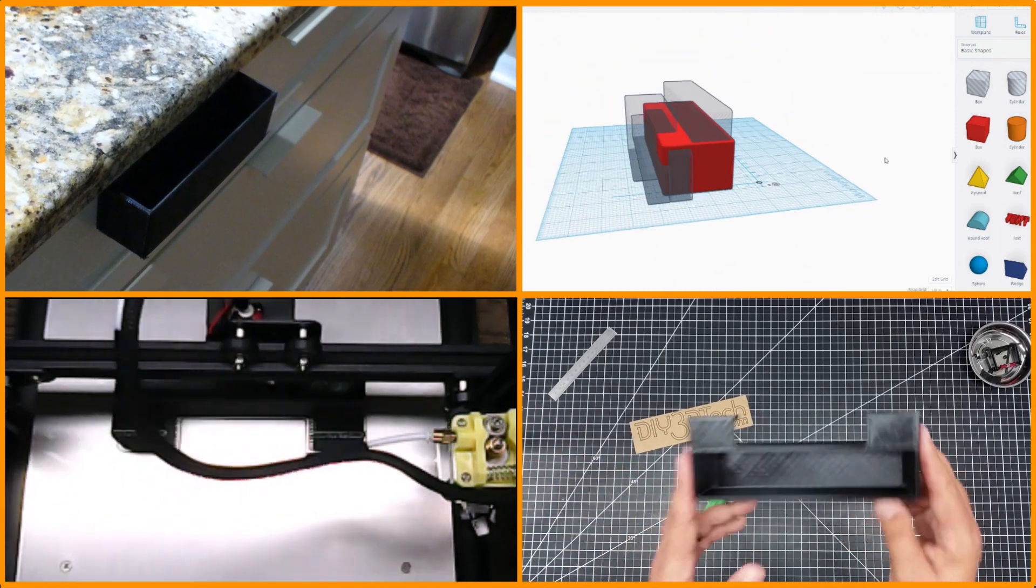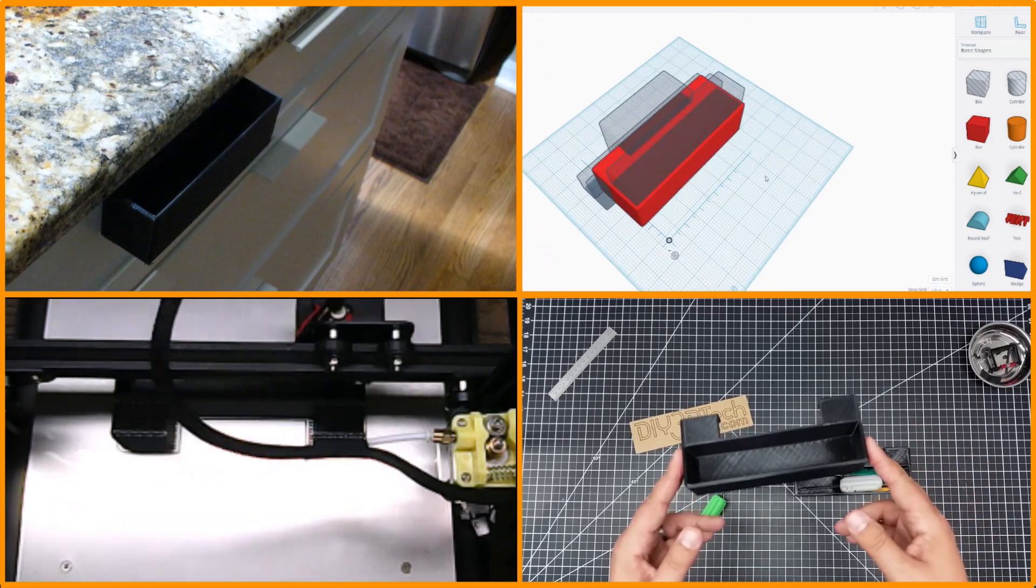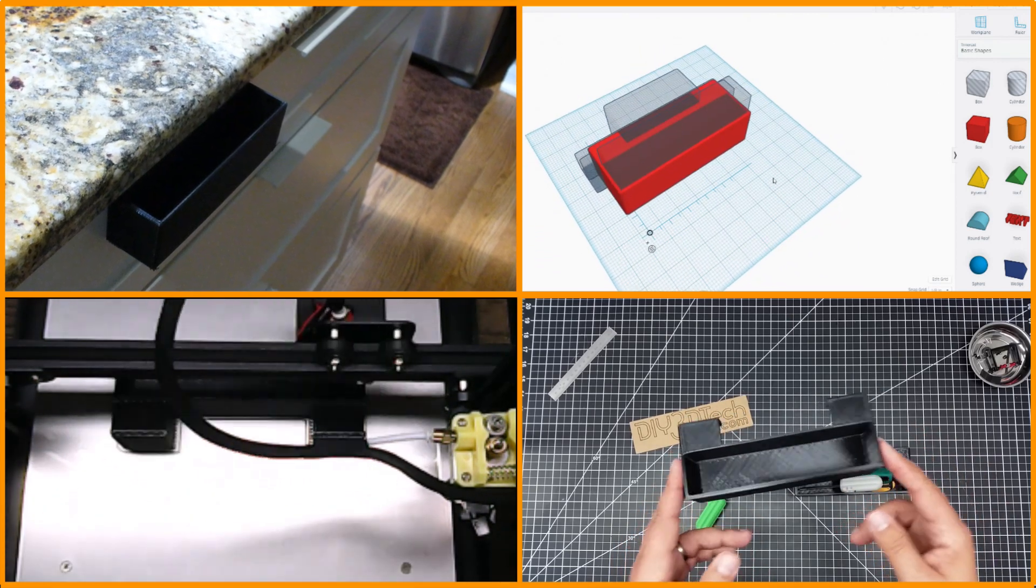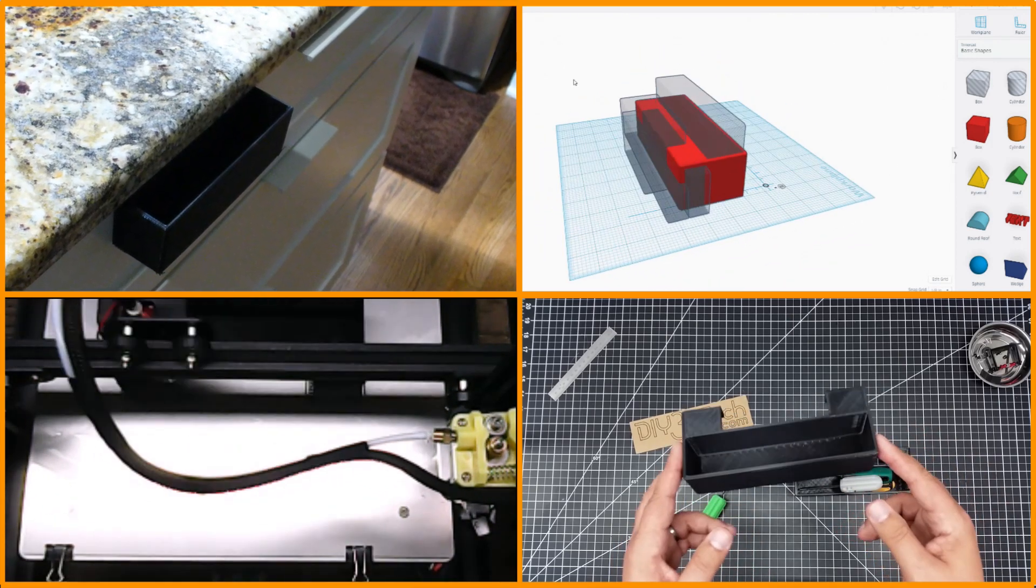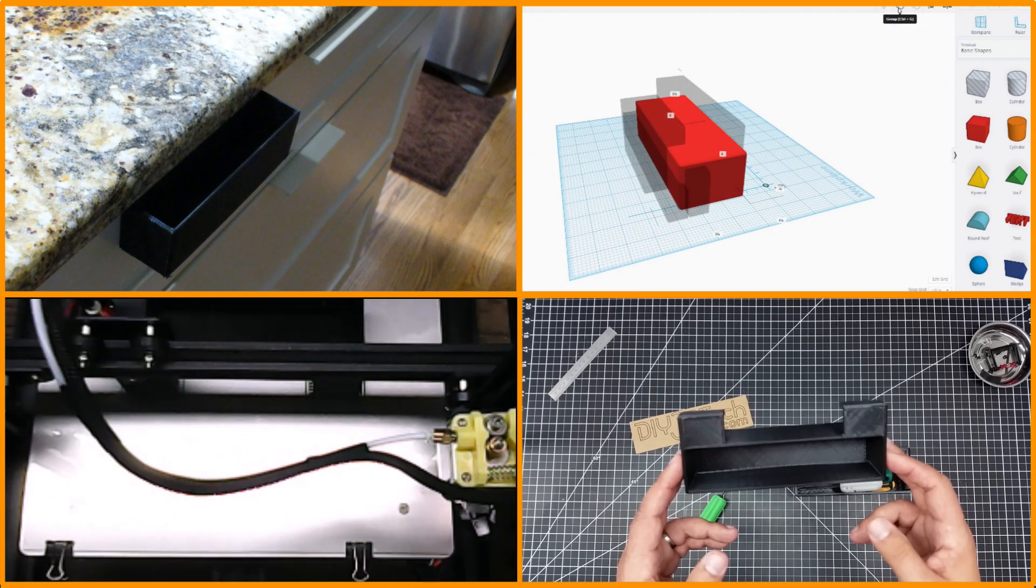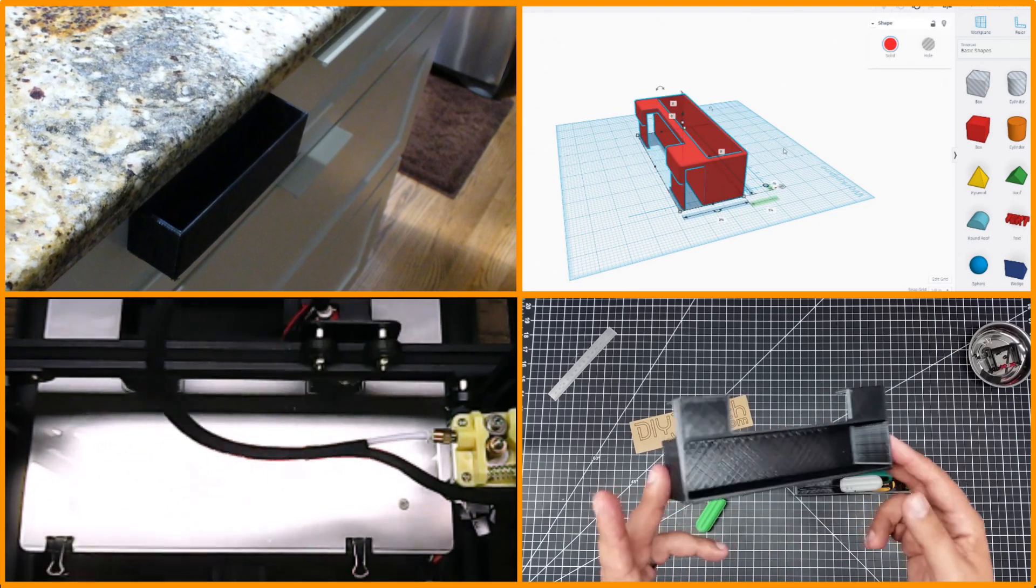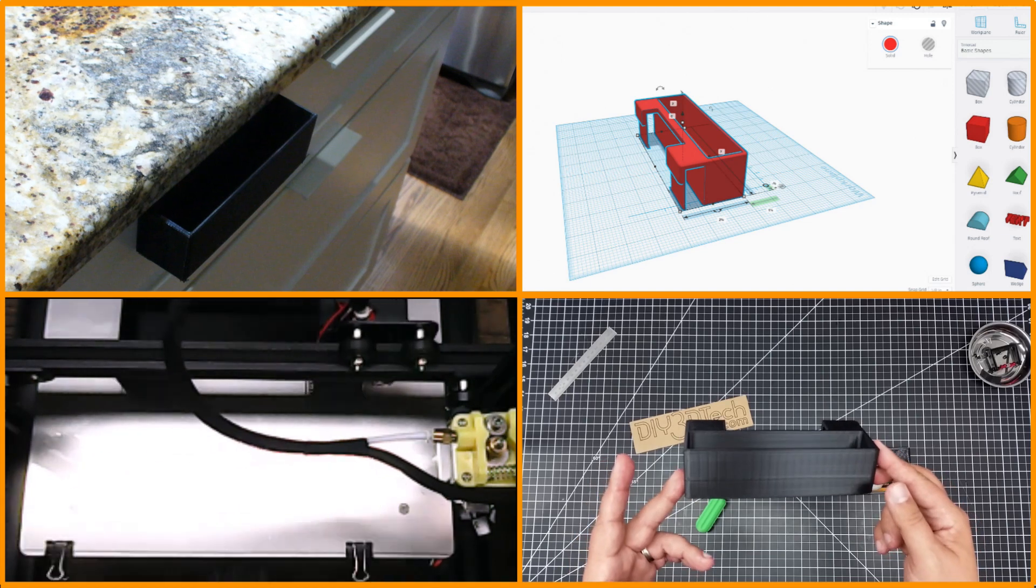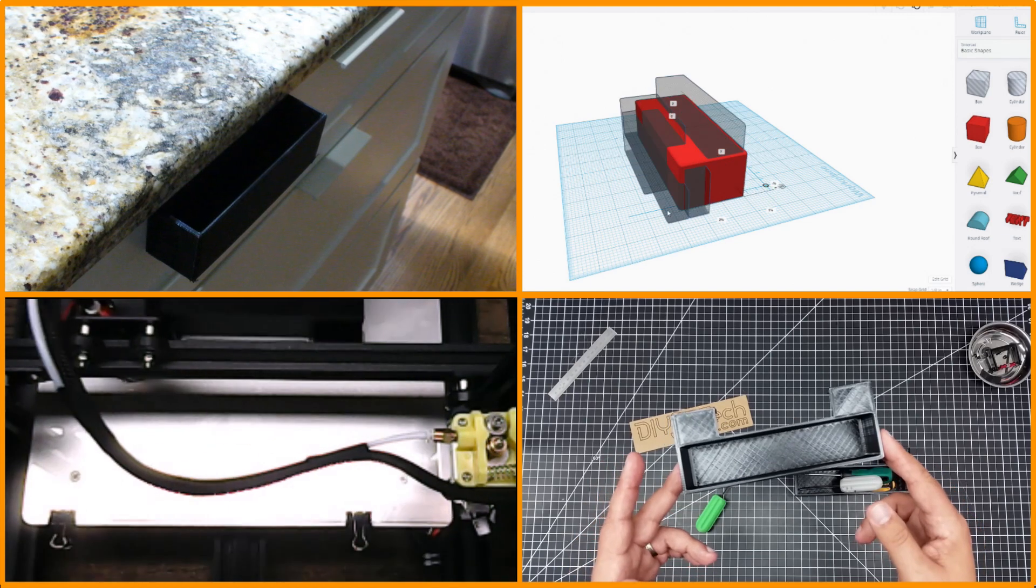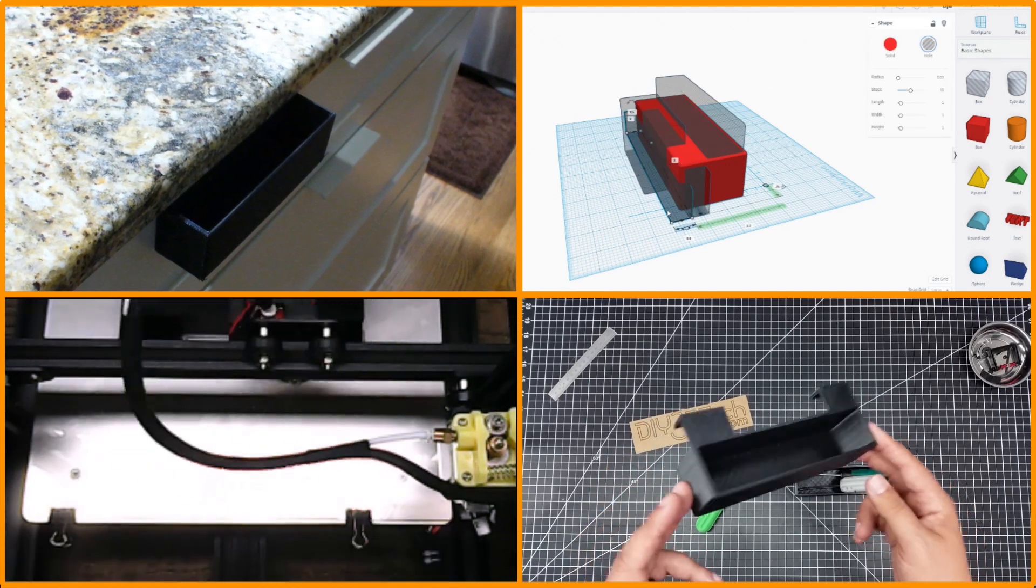I think this is pretty cool. I've got this out on Thingiverse, I'll have the link down below. It will print on a 200 by 200 printer. I'm going to probably do some larger ones on the Creality, but I wanted the initial one to come up.